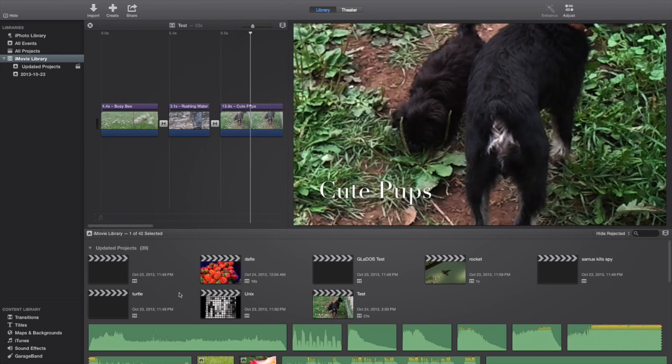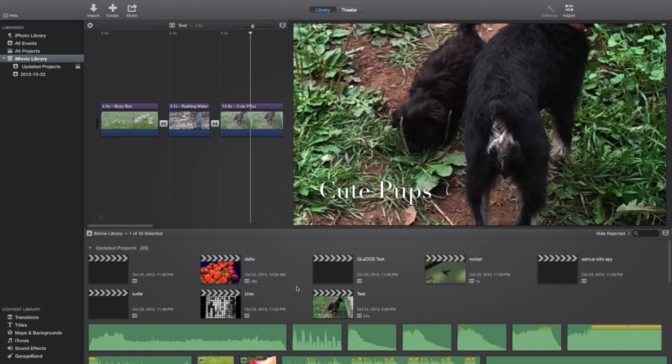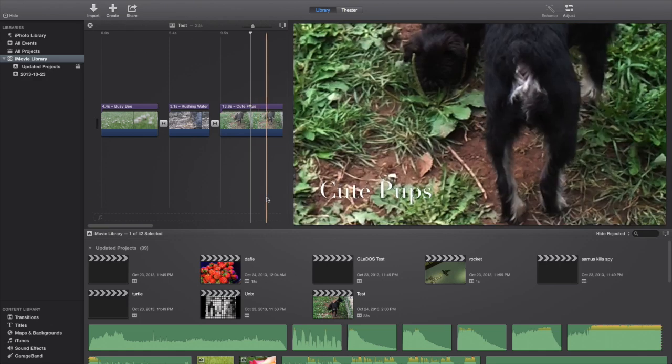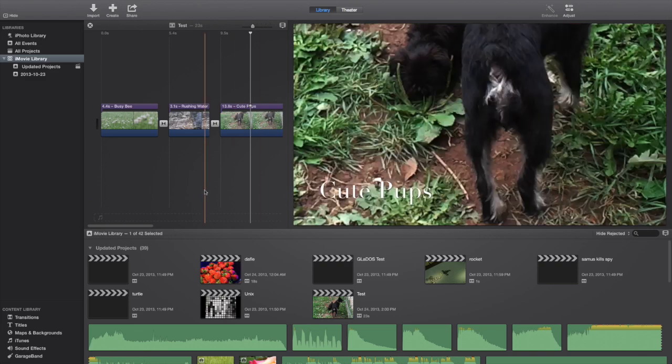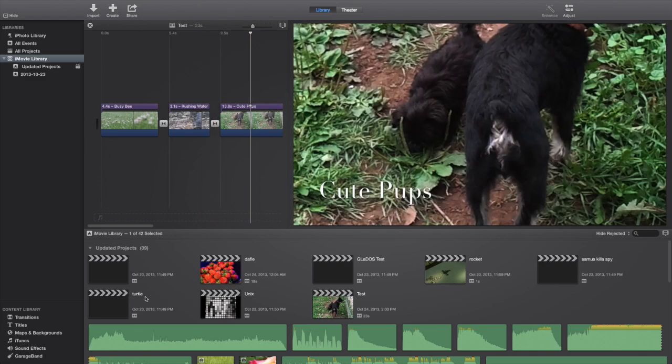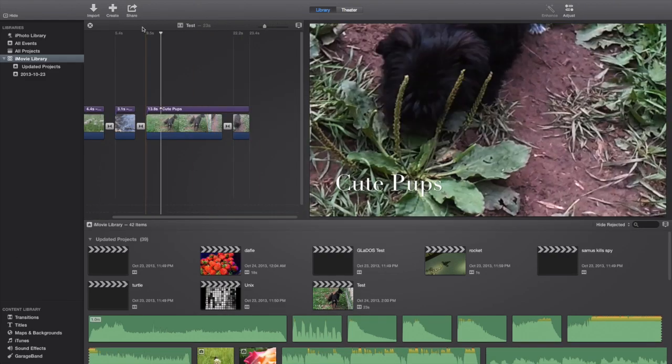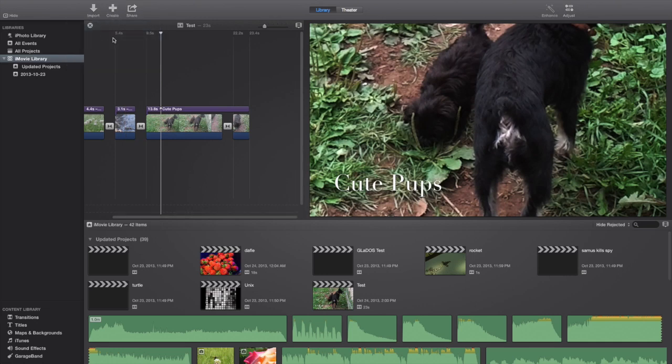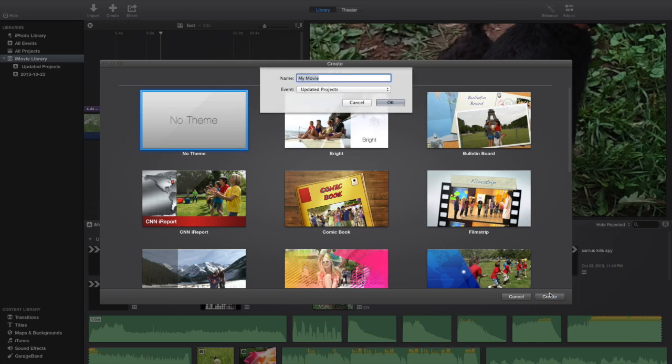So this is your starting screen and compared to the last version, it's a mess. I mean, I do like the colors and everything, but it's just not what you're used to. Okay, we're going to start out by going to create movie, we'll go with no theme, and we'll call this one demo.